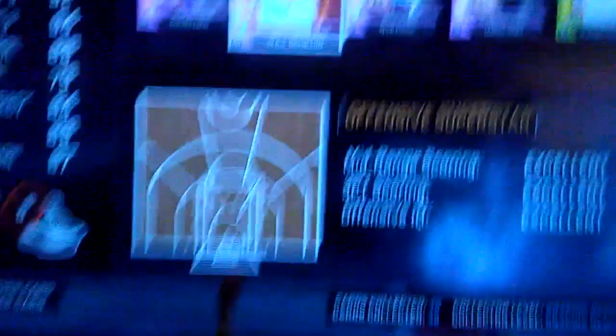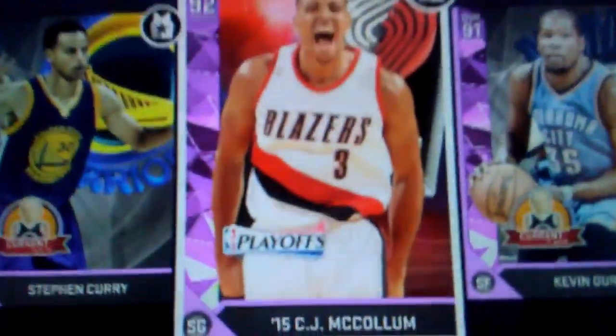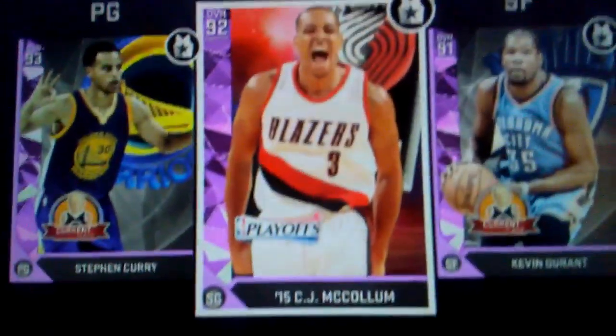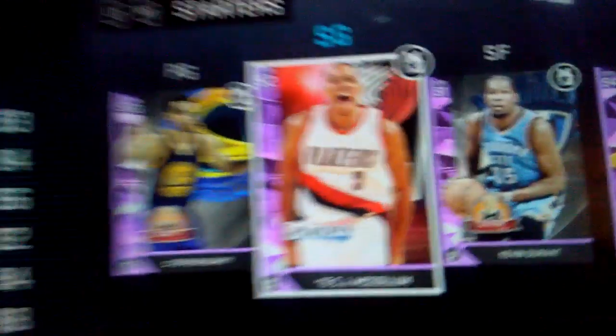Relatively new, yeah, new amethyst which is CJ McCollum! CJ McCollum, let's freaking go! Amethyst CJ McCollum playoff edition.